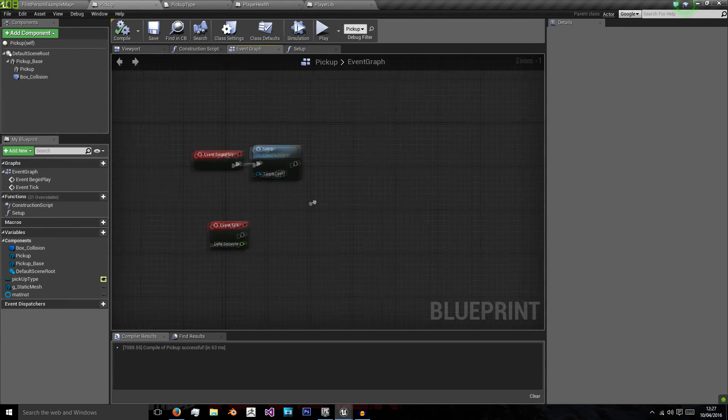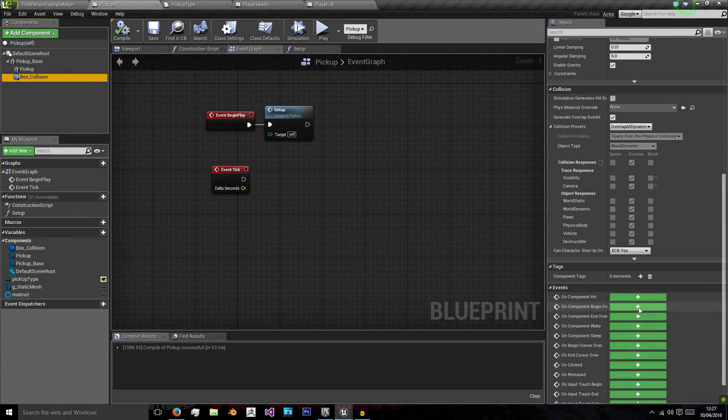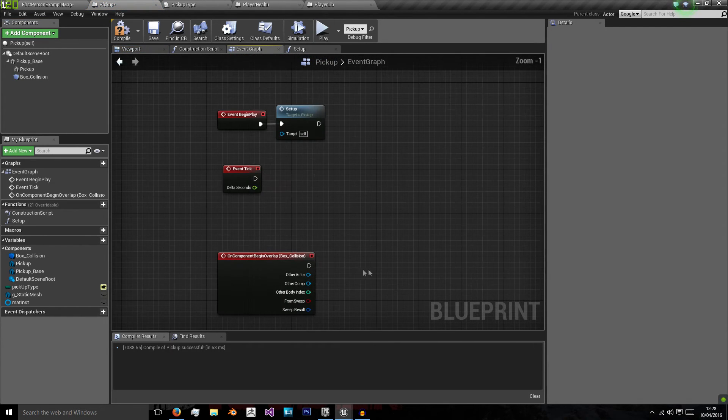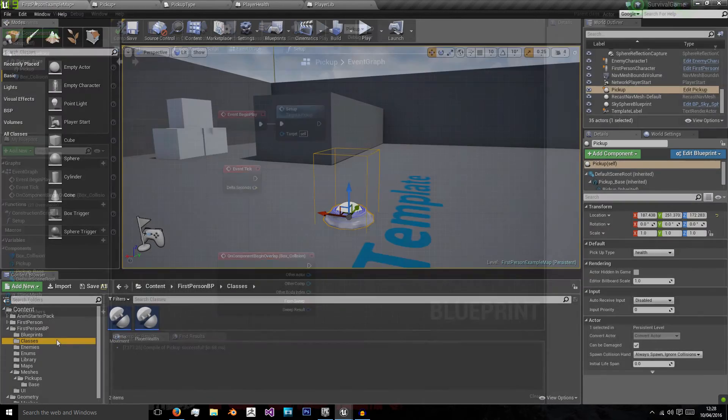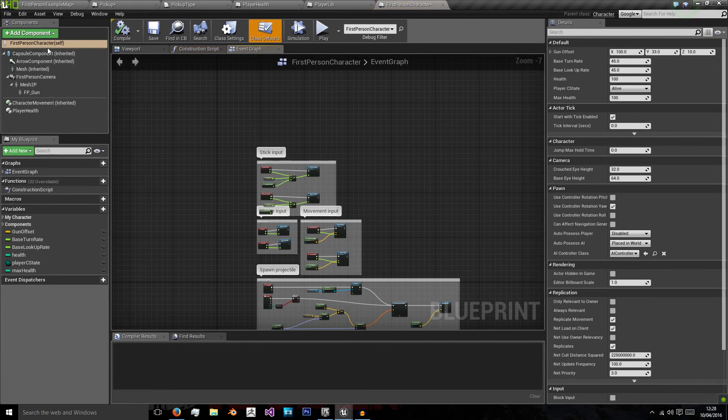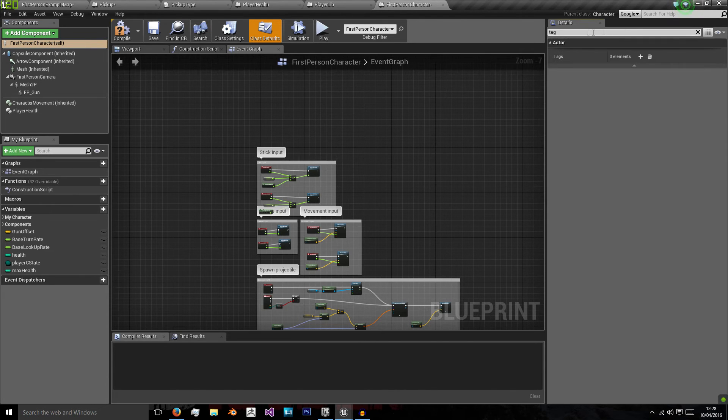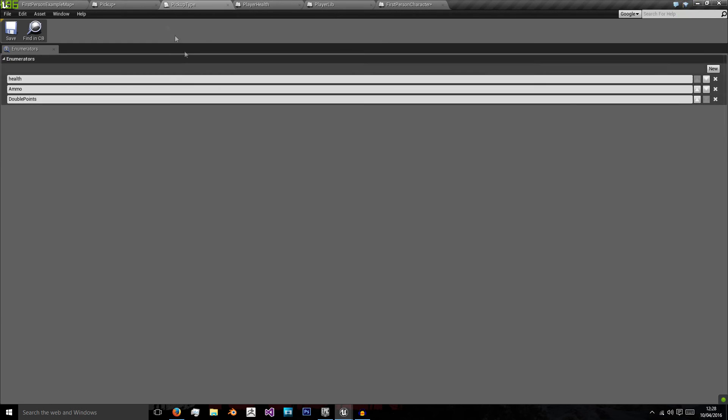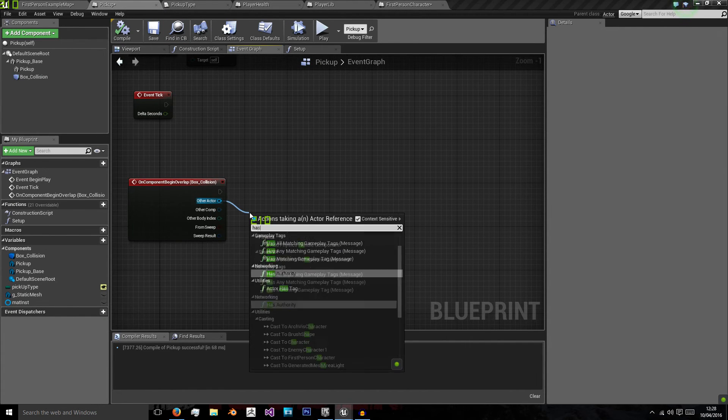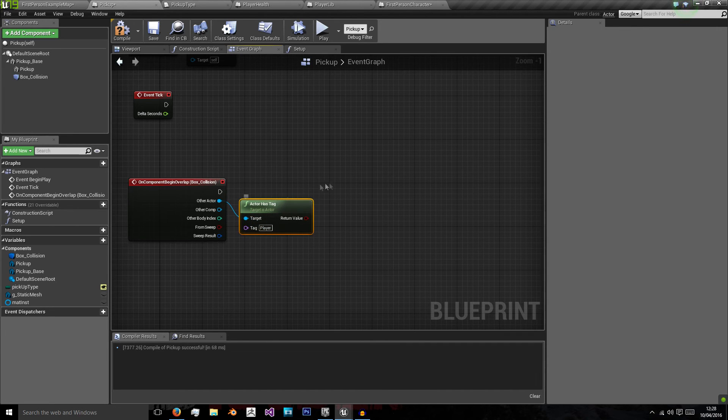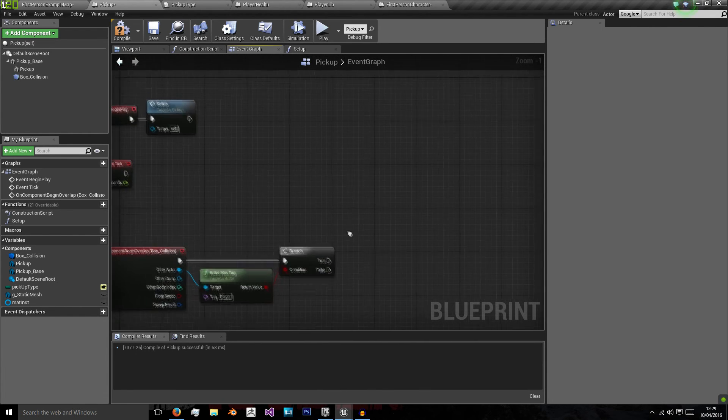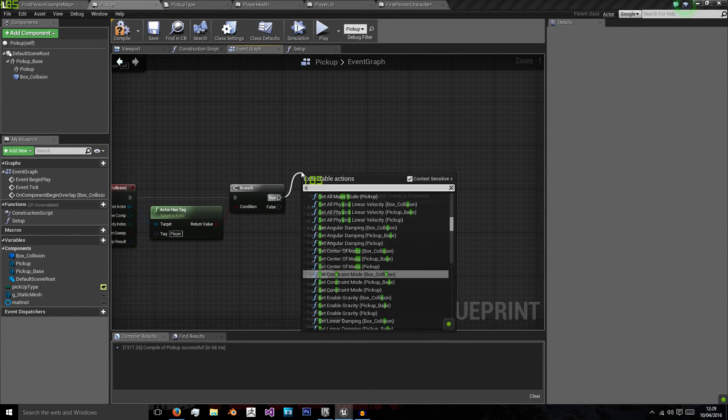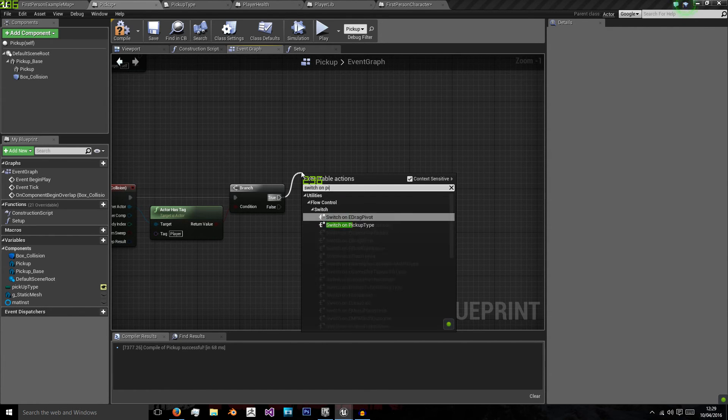So now in our pickup, on box collision, go down to the bottom and click on component begin overlap. And what we're going to do is check if it's our player. To do that, we'll just go to our first person character blueprints. And on first person character self class at the top, search for tag, add a new one and call it player. And that means all of that is associated with being a player. So on our pickup, we can check if the other actor has the tag player using a branch statement, which is hold B and left click. So if it's true, we'll activate another switch statement.